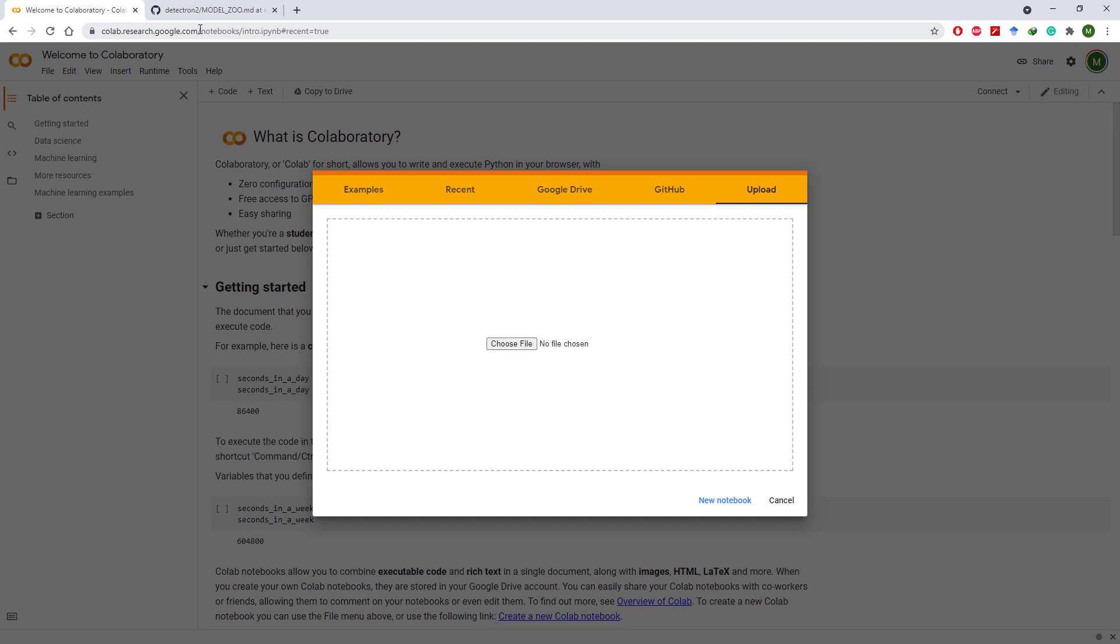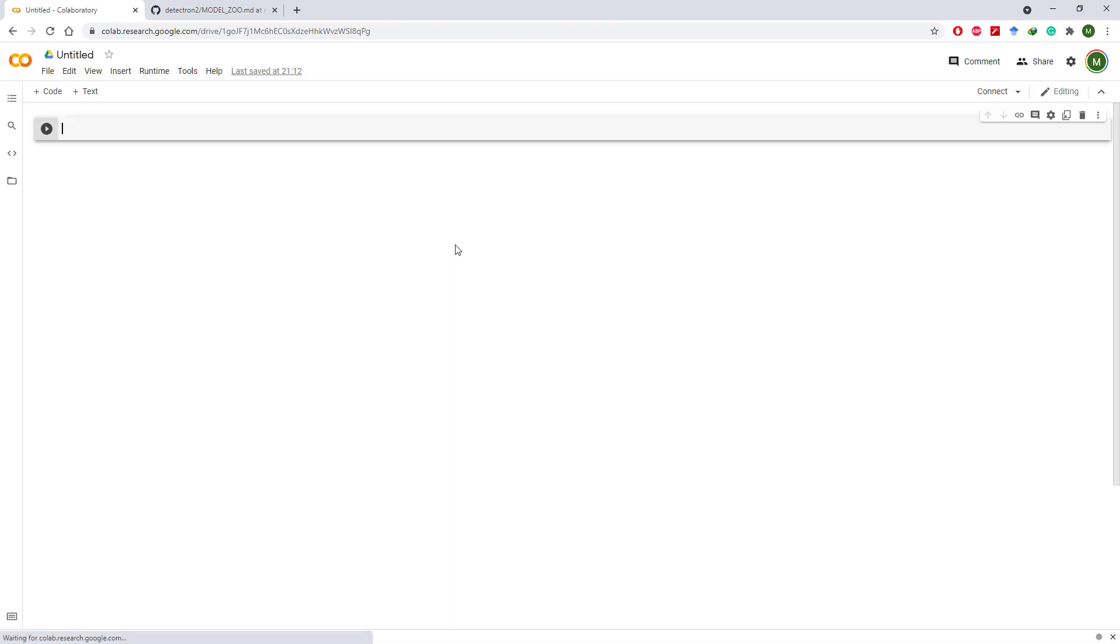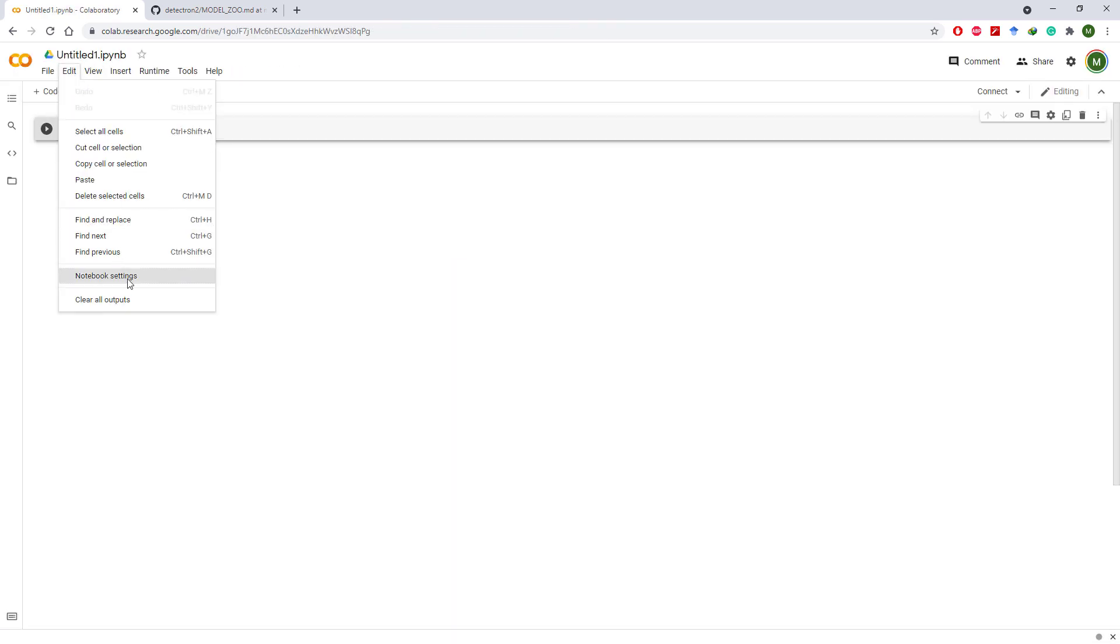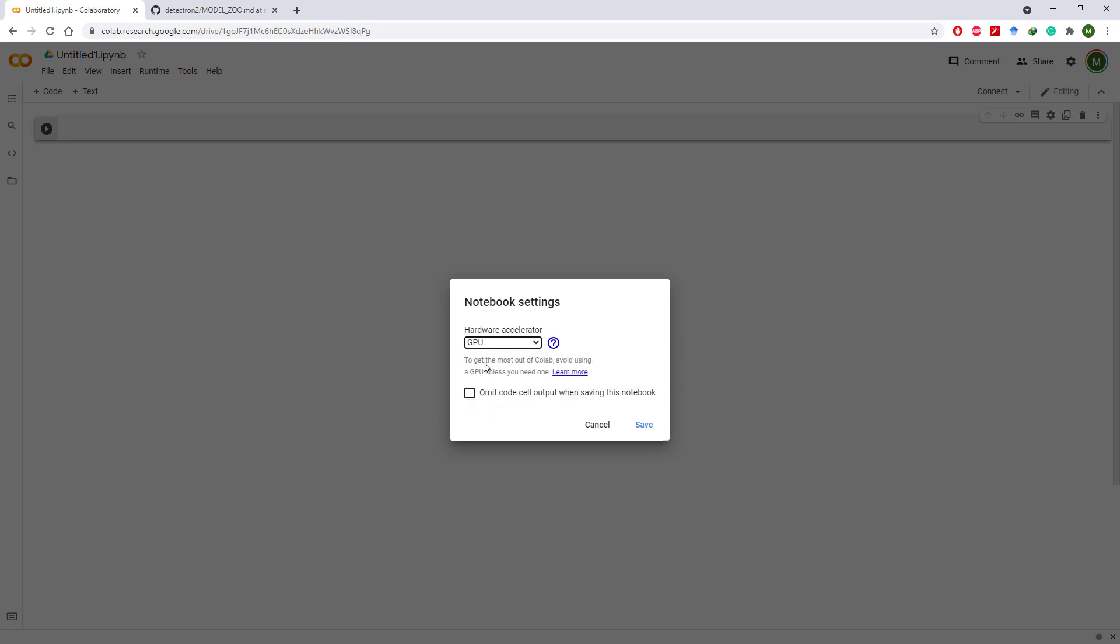First of all, open Google Colab and click on new notebook. This will take you to an empty Colab notebook. Now go to Edit and then Notebook Settings, select GPU as hardware accelerator and click Save.